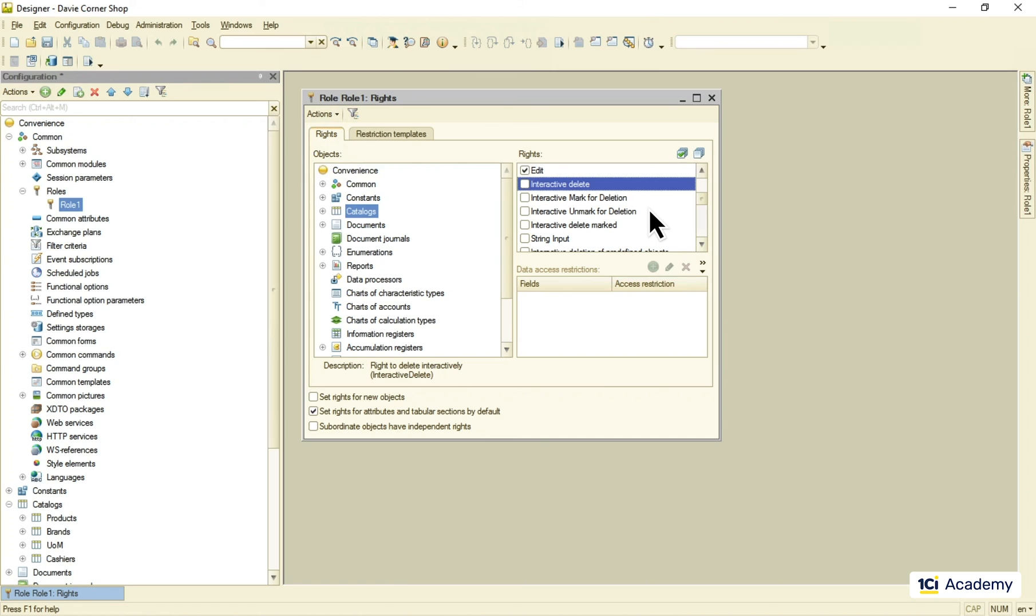And there will be the entire module in the senior developer level devoted to the access rights specifically. So as always, stay tuned.